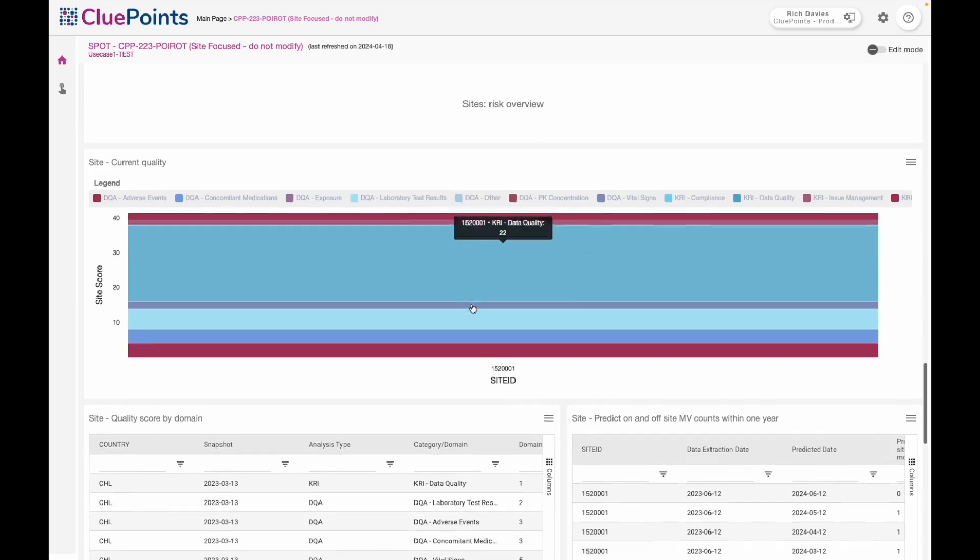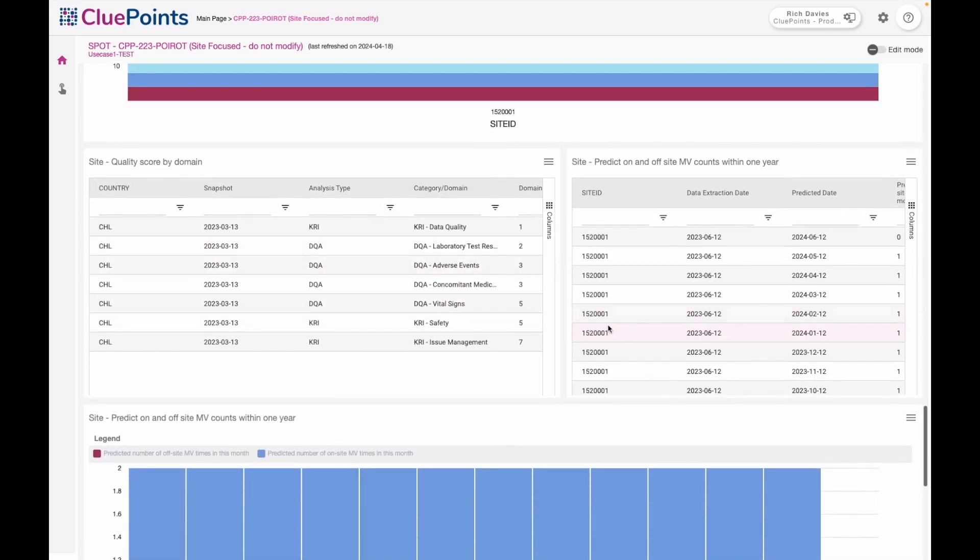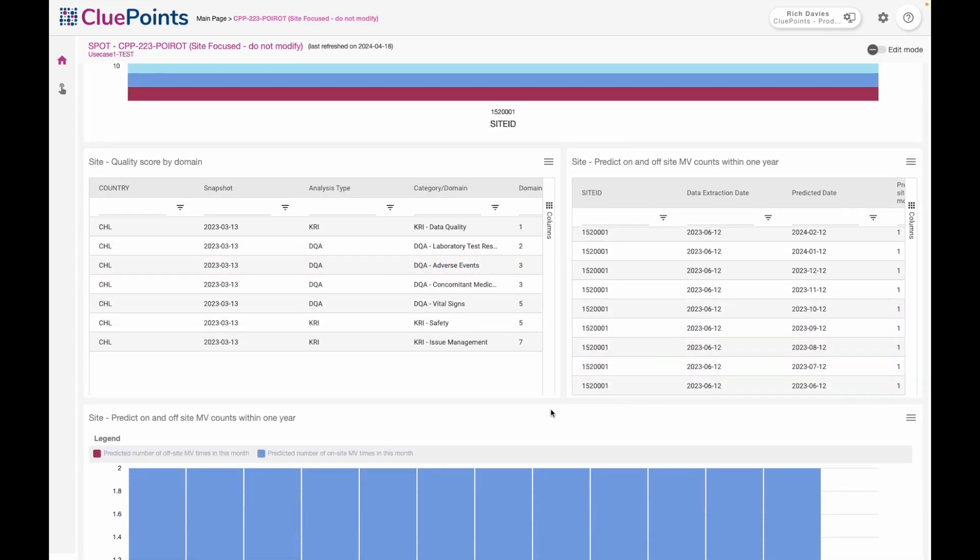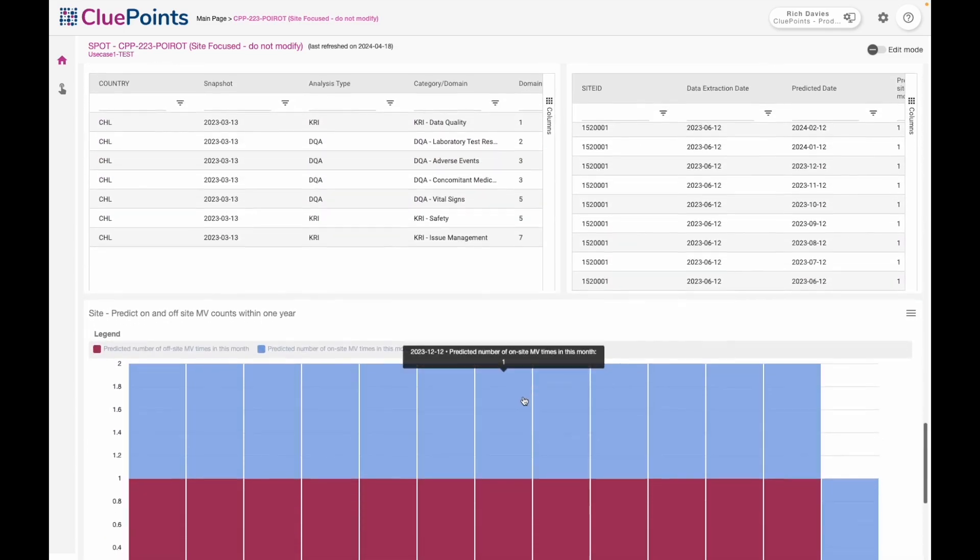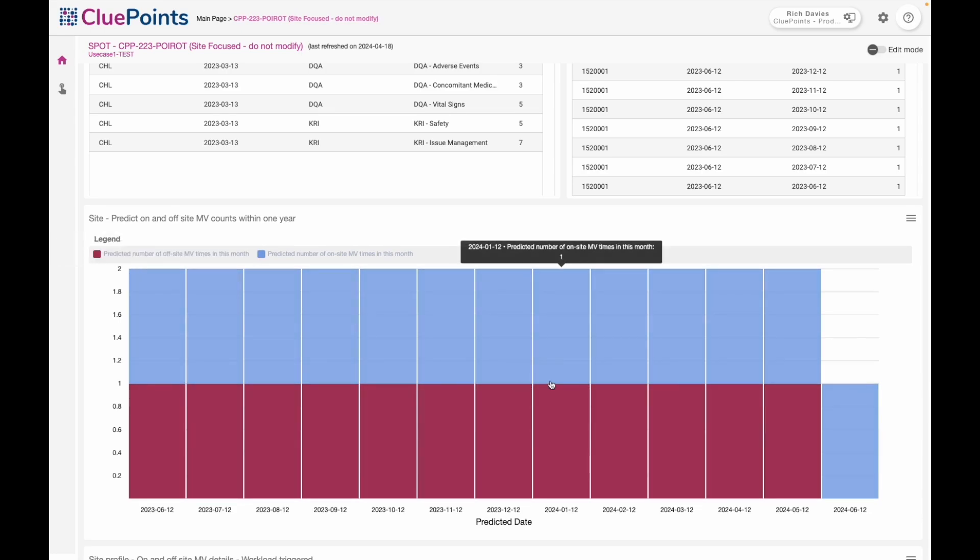As I continue to scroll down, we have the tabular information and details behind that. Then I'm getting some prediction information from the site profile tool which is suggesting that actually in this case with this site, we really want to think about doing some more monitoring activity, and it's suggesting some predicted visits that we could then action and make real.